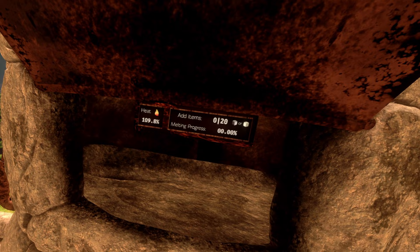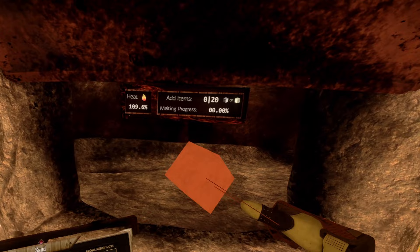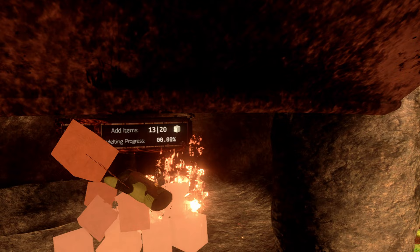We still have 109% heat because I put a lot of stuff in there. So let's use the heat to melt sand, because we can add iron ore or sand. Let's add 20 sand blocks.